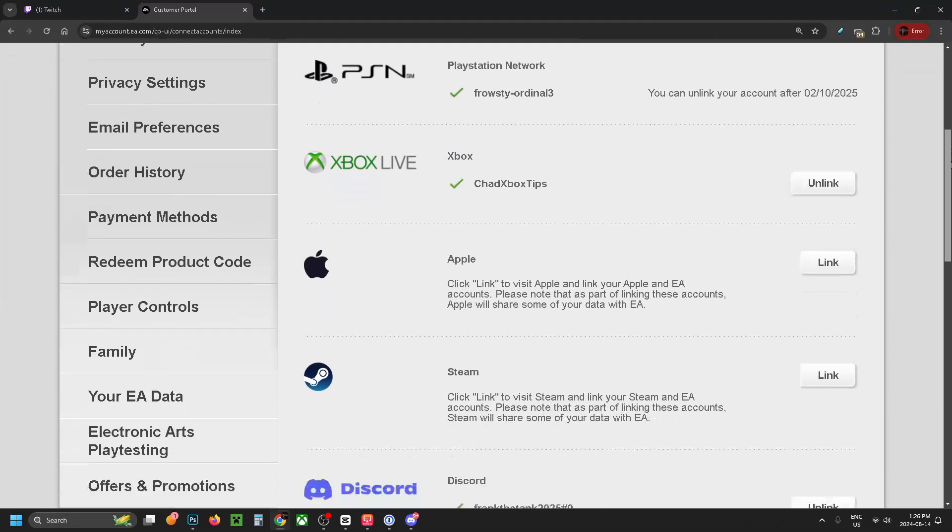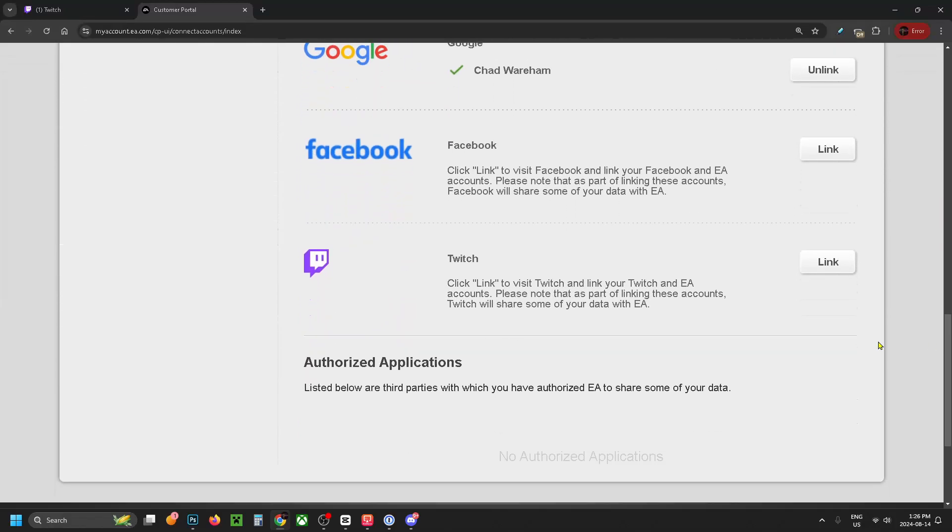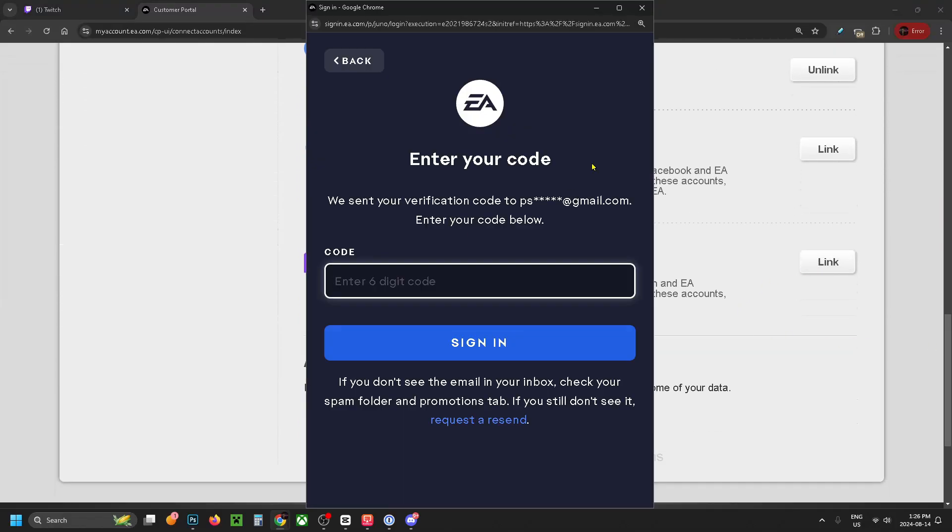Scroll down on this page until you see Twitch and select link.